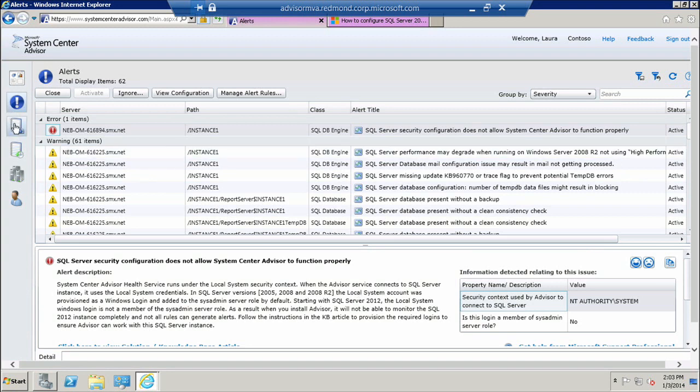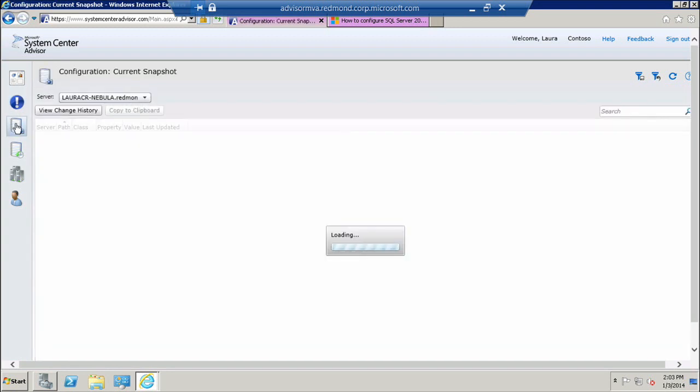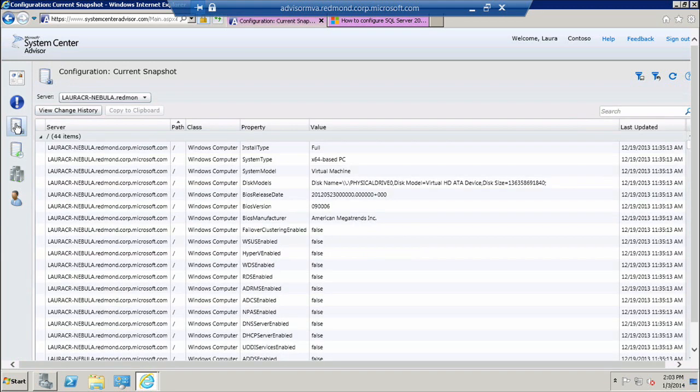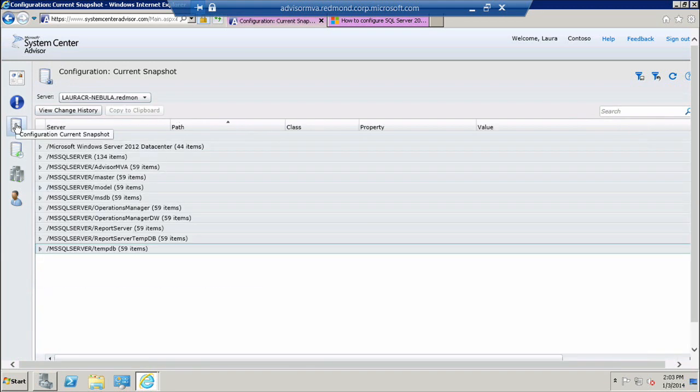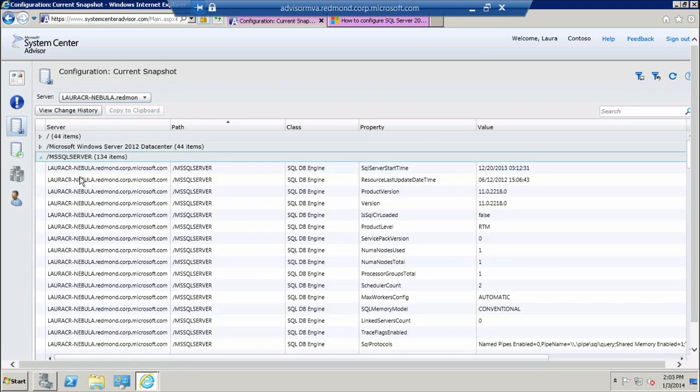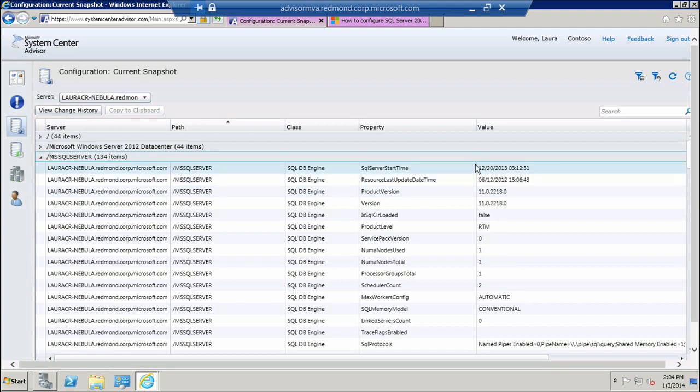You can also move further down into configuration and view the configuration snapshot for each one of your servers. You'll see that it's again grouped by workload, so we can look at what properties are applicable to each workload and what are the values that are set for that particular property.